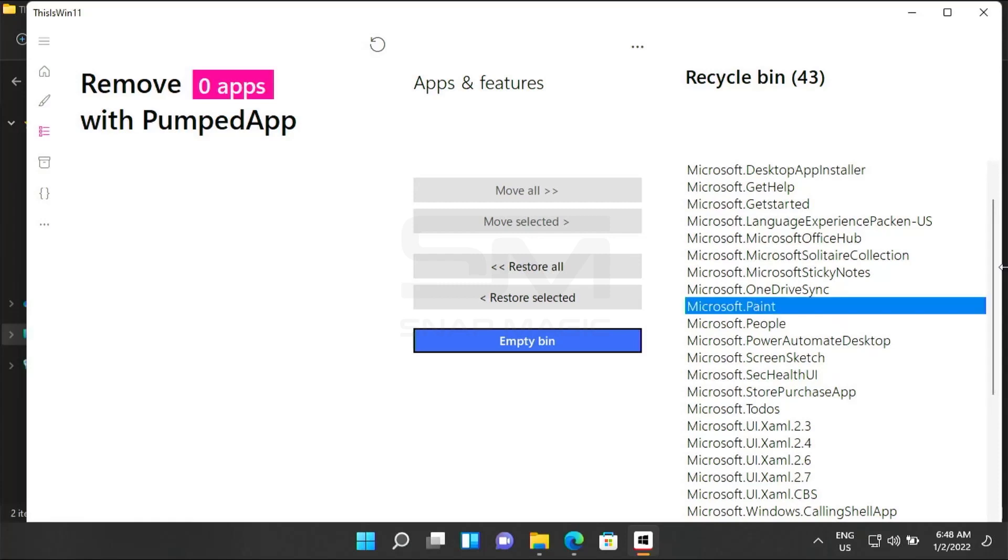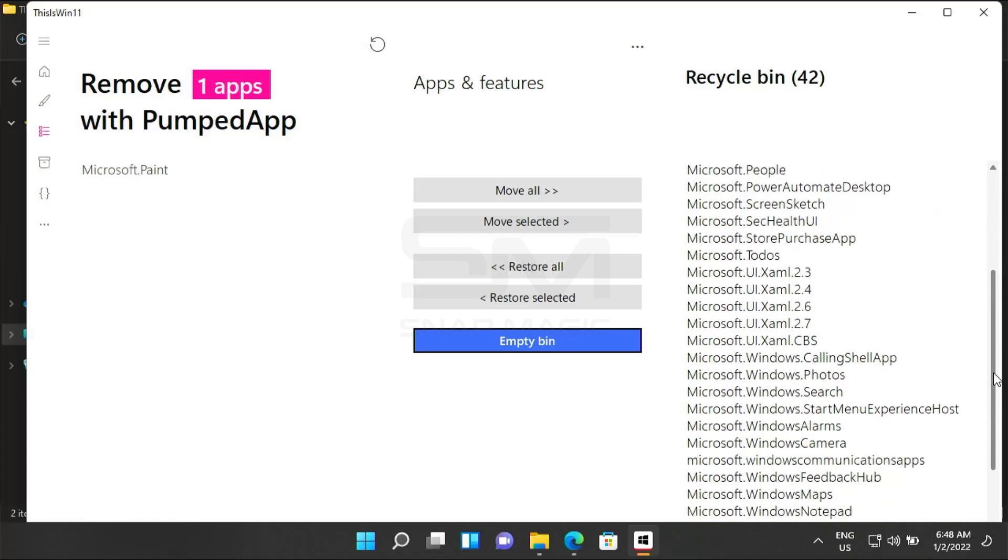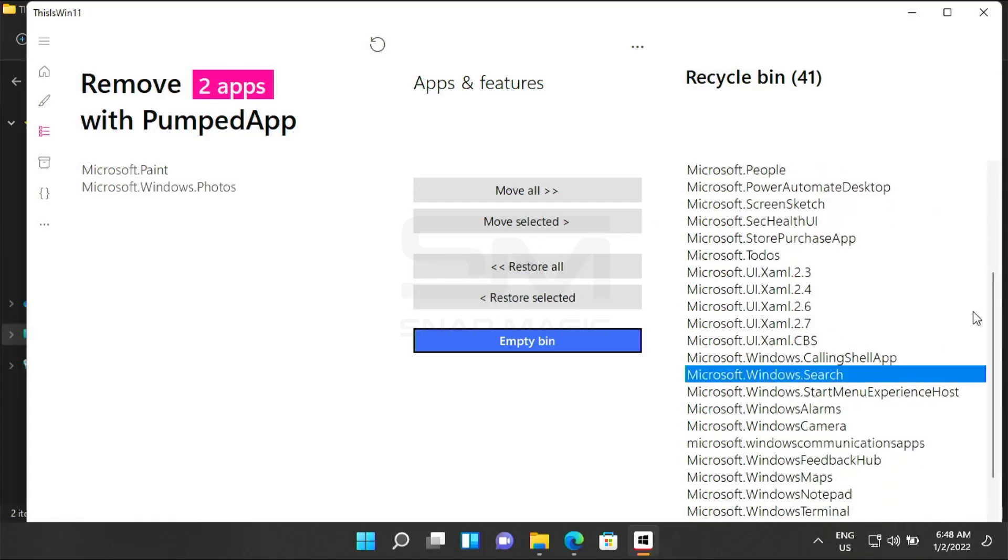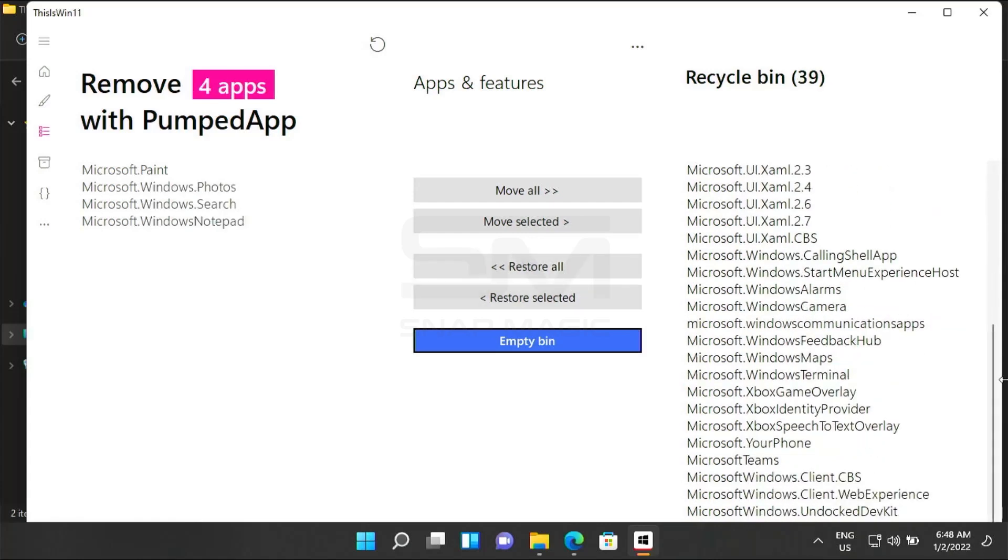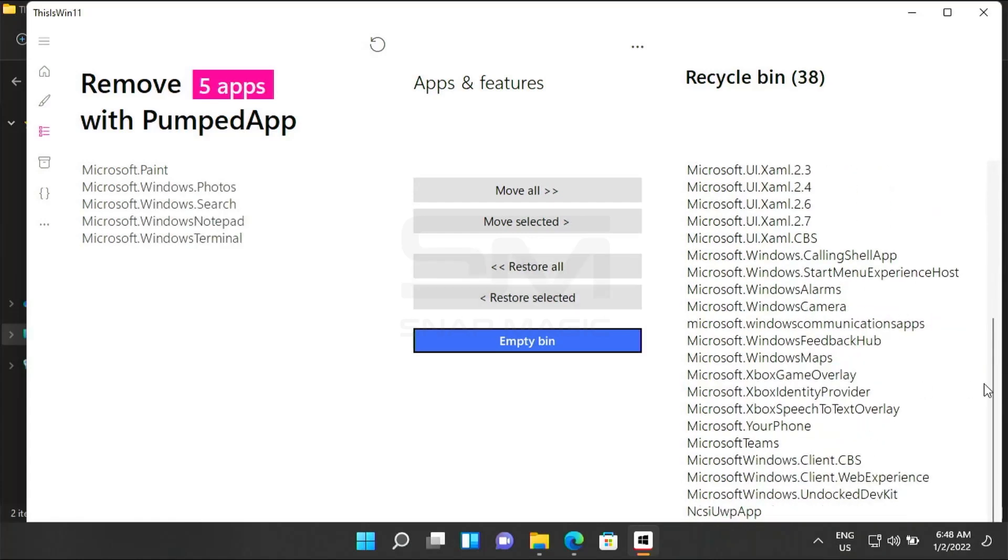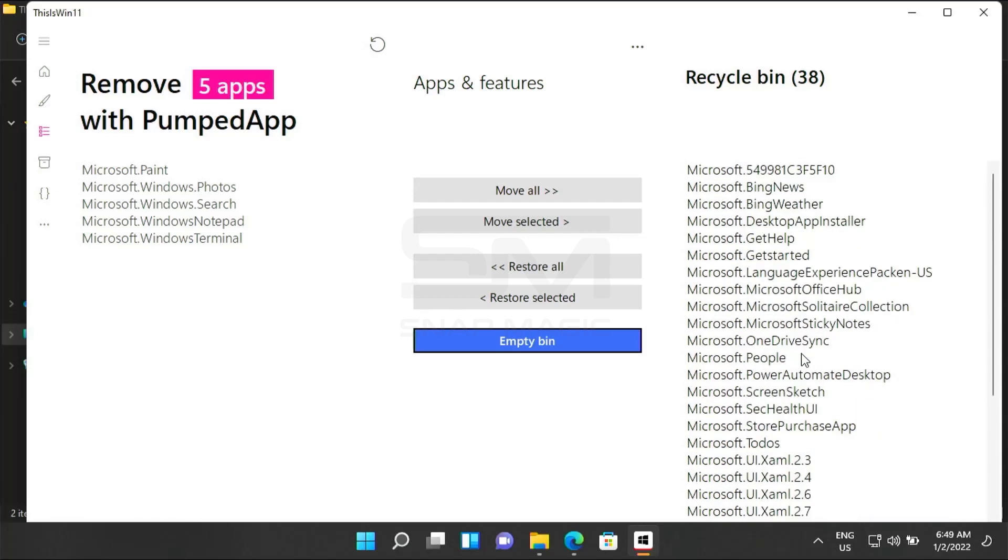If you want to restore any selected app, you can by just clicking restore selected. Here I have kept the more important apps which I use day to day, so before emptying the bin just have a look at all the apps which are needed for you.